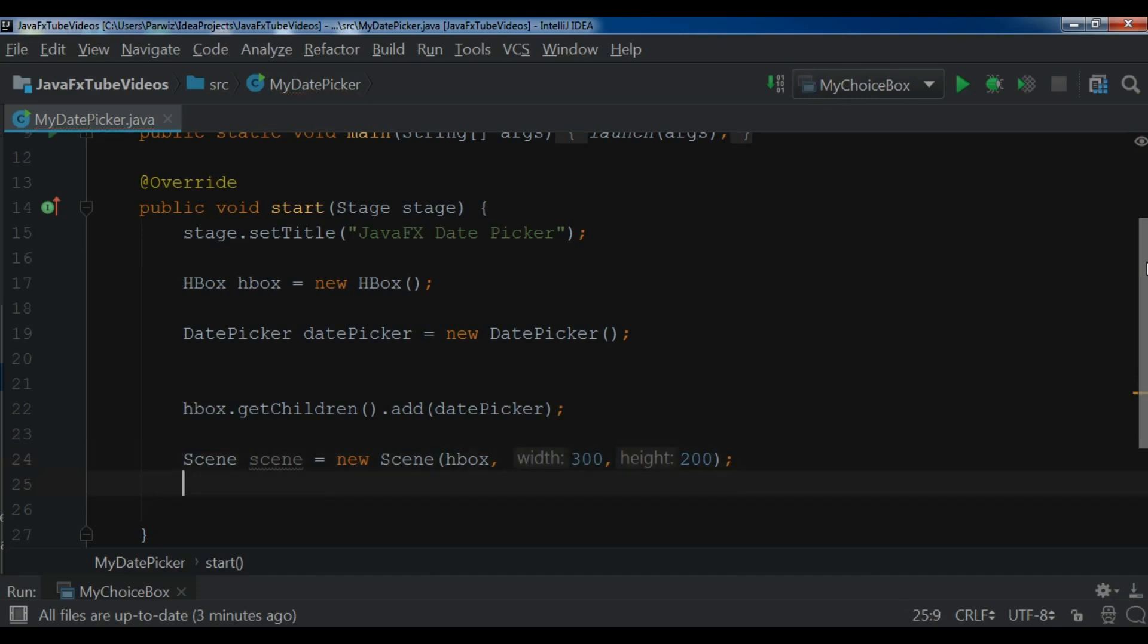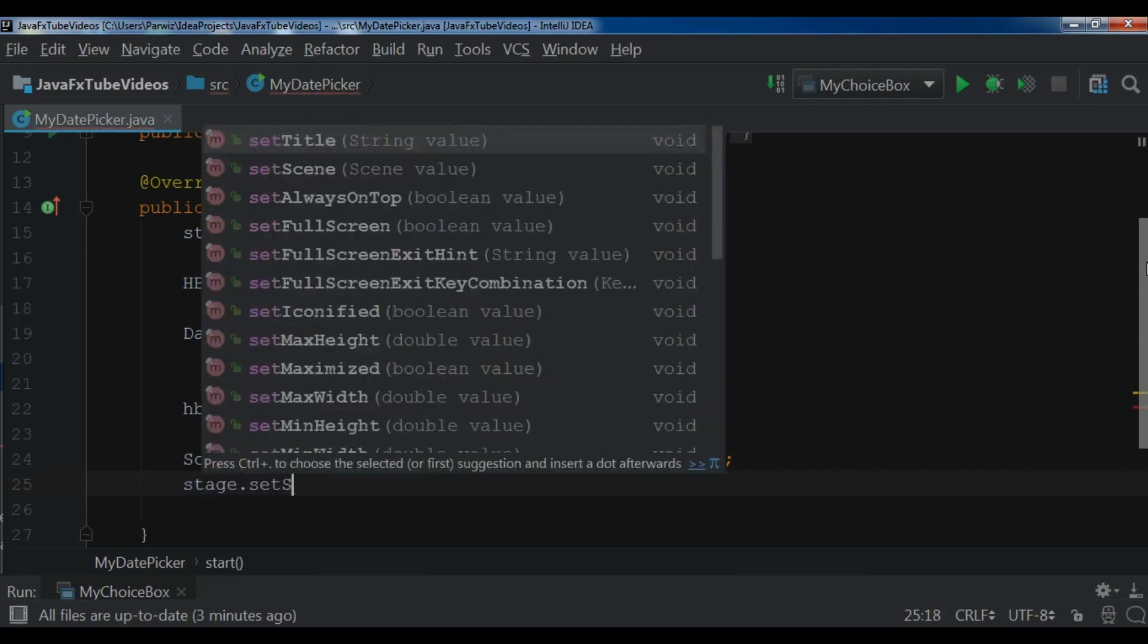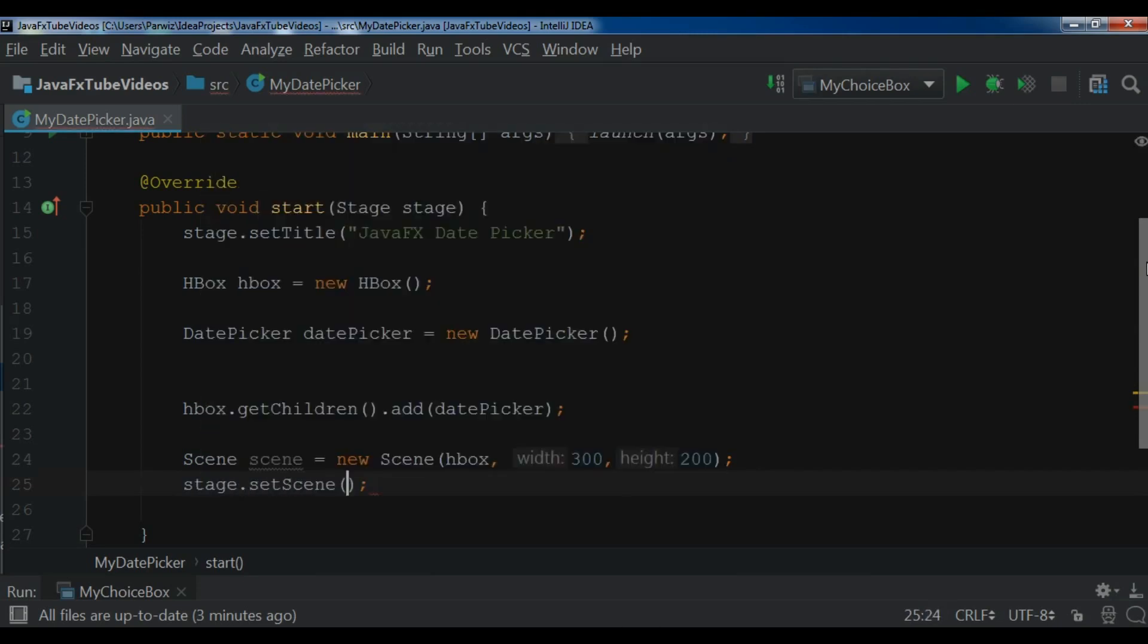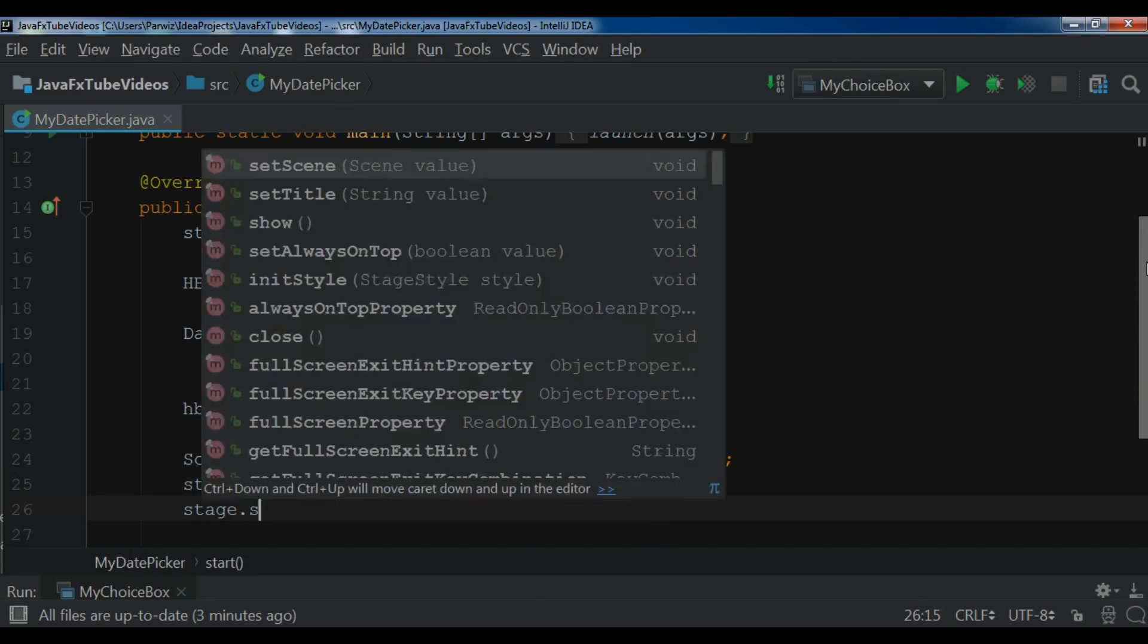Now after this, we need to set this scene to our stage. So stage.setScene and we add our scene. At the end, we need to show the stage, so stage.show.